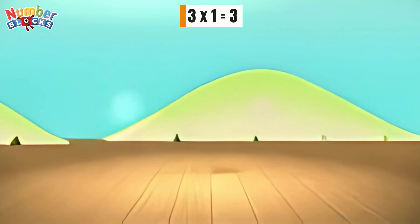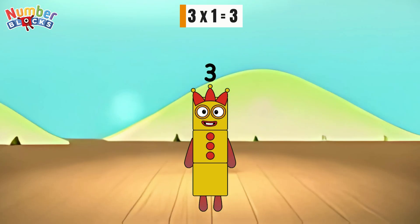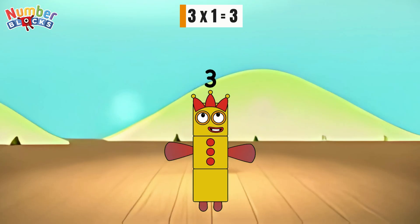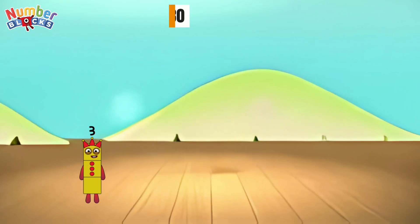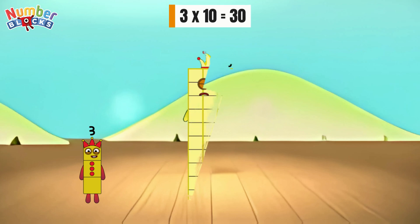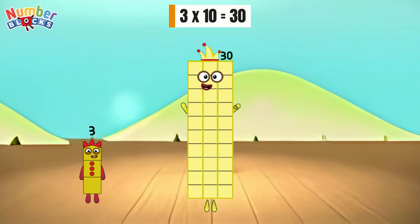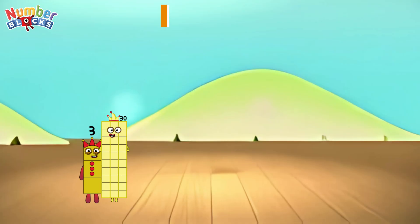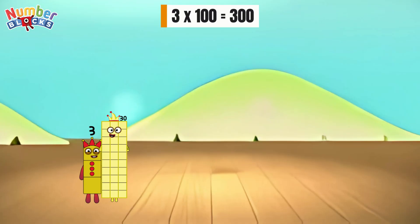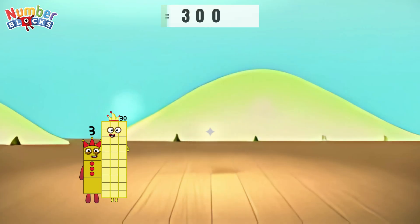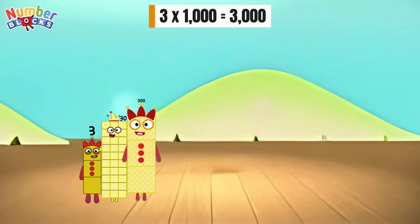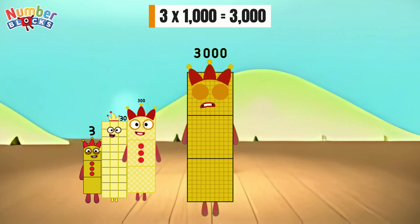3 times 10 is equals to 30. 3 times 100 is equals to 300. 3 times 1,000 is equals to 3,000.